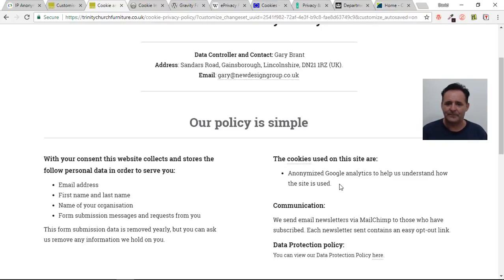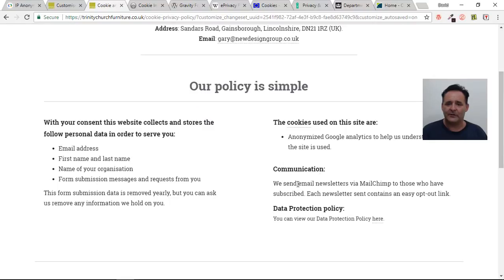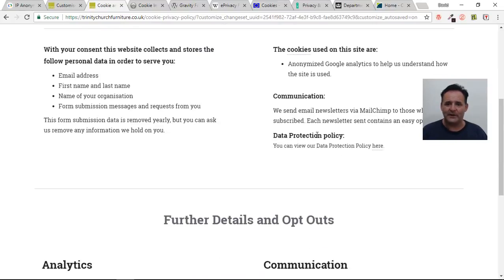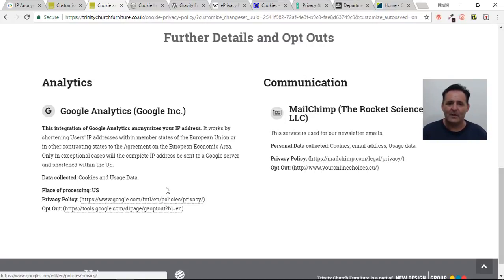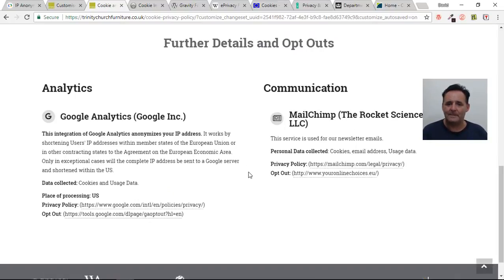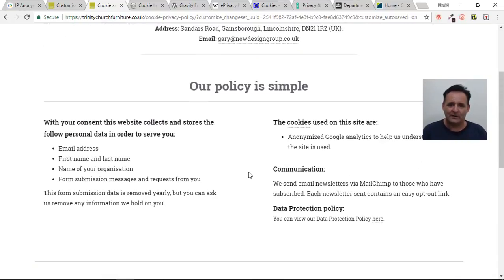Finally, I've just got a little bit on communication — newsletters via MailChimp. I'm just reminding that subscribers have the double opt-in on these and also that it contains an easy opt-out link. The client has also added their own data protection policy which applies to staff as well. And on this page I've borrowed some information from another site that gives information on Google Analytics' privacy policy, their opt-out option if you want to globally opt out of analytics, and some information on MailChimp and their privacy policy as well.